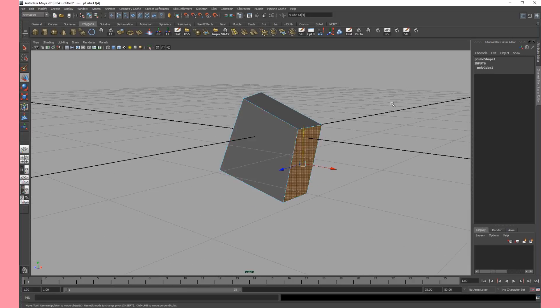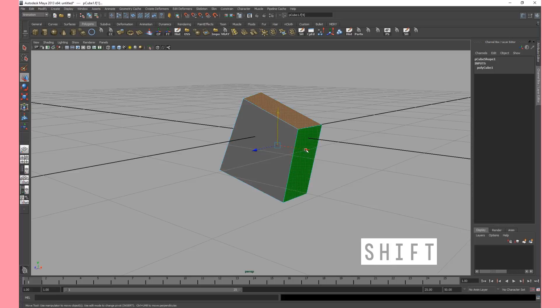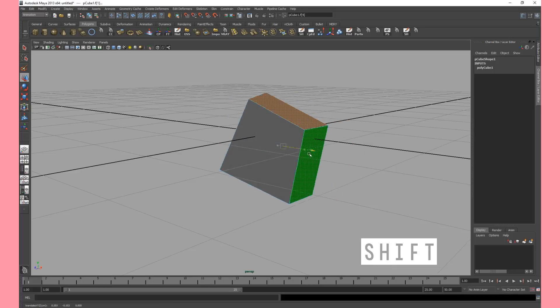So let's say we want to select two faces at the same time. This is also possible. If we hold down shift and we click on the faces that we want we can select them both at the same time. Easy.